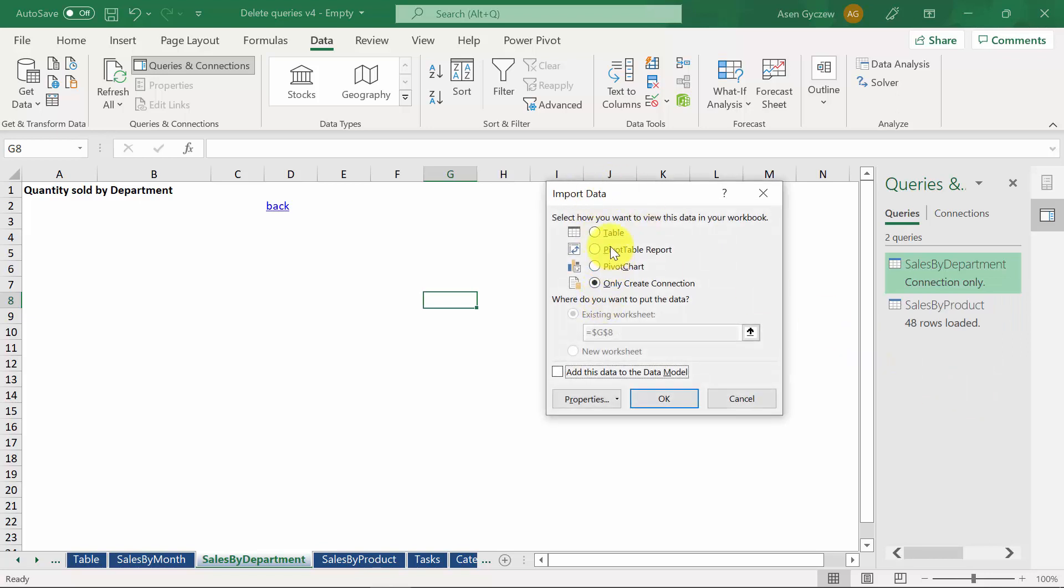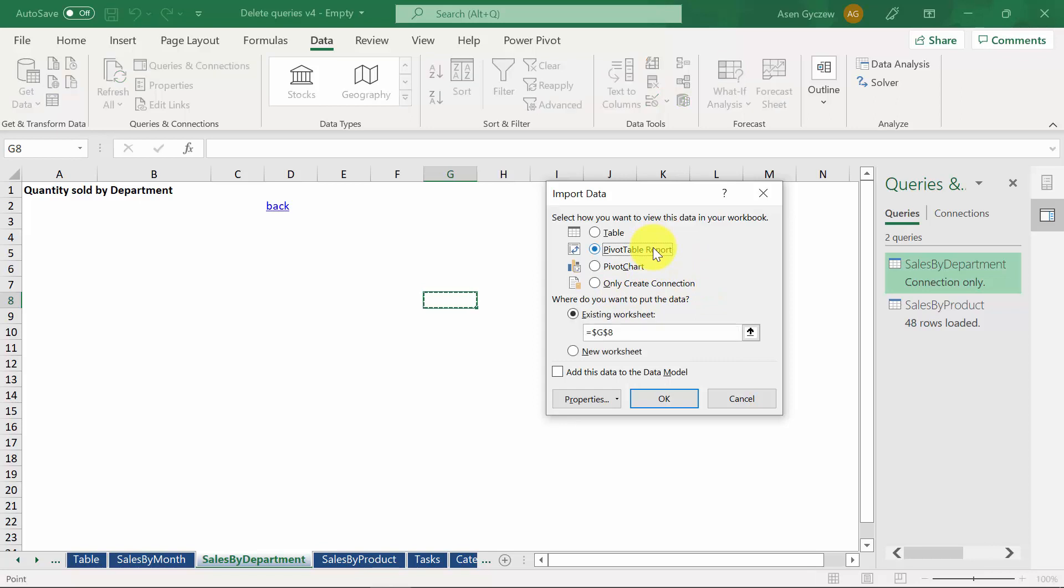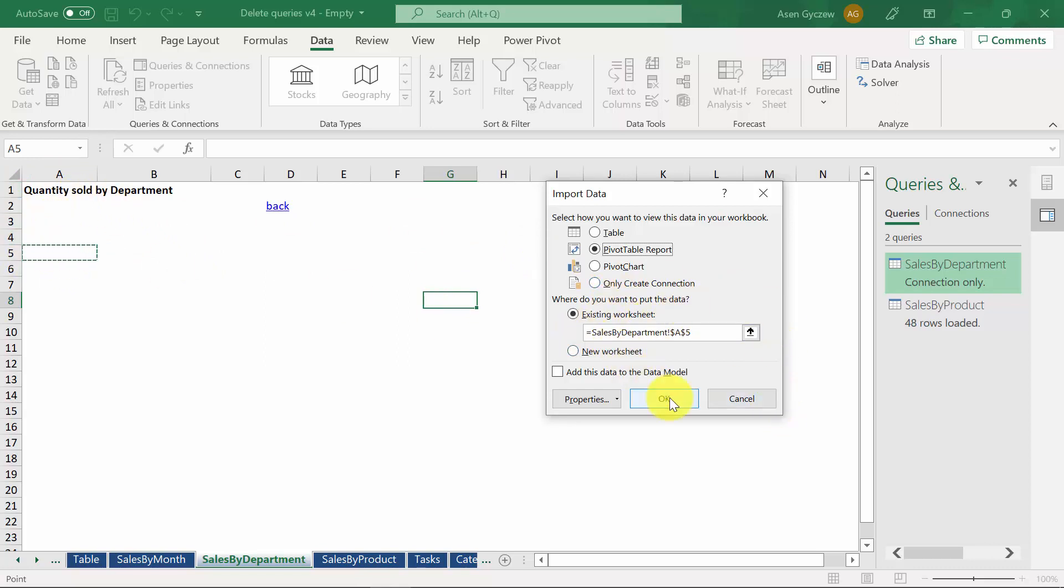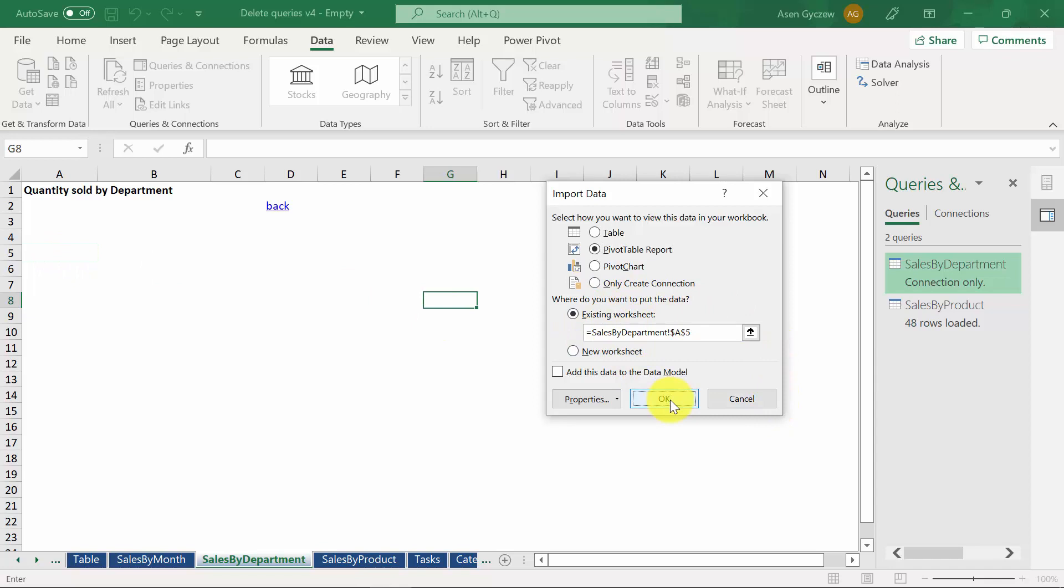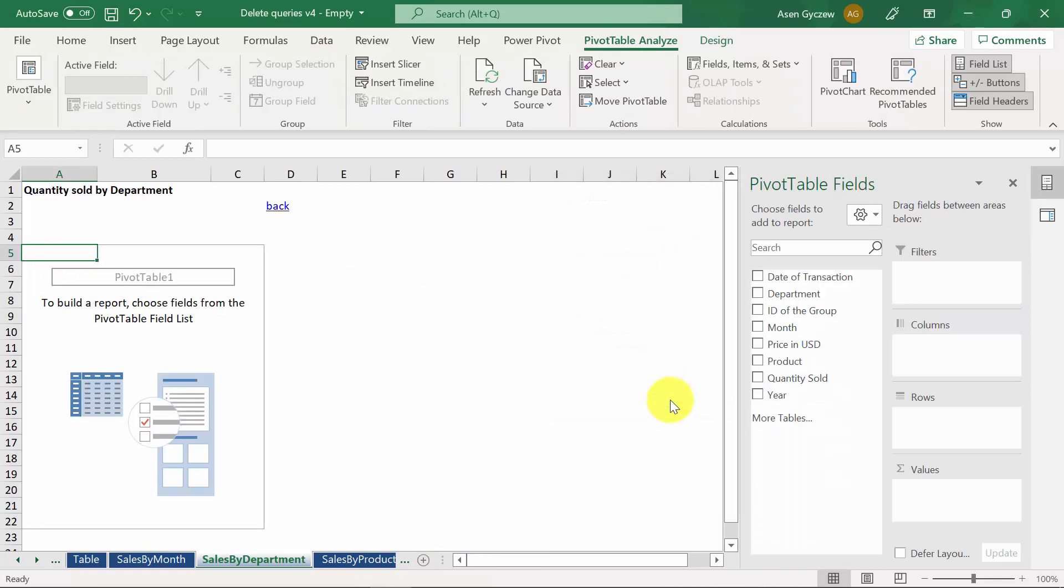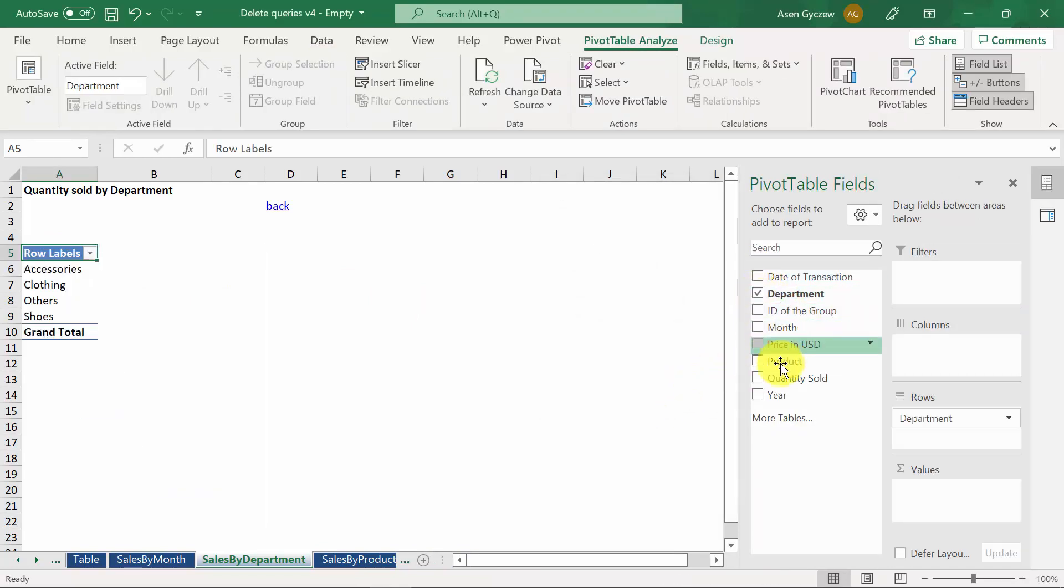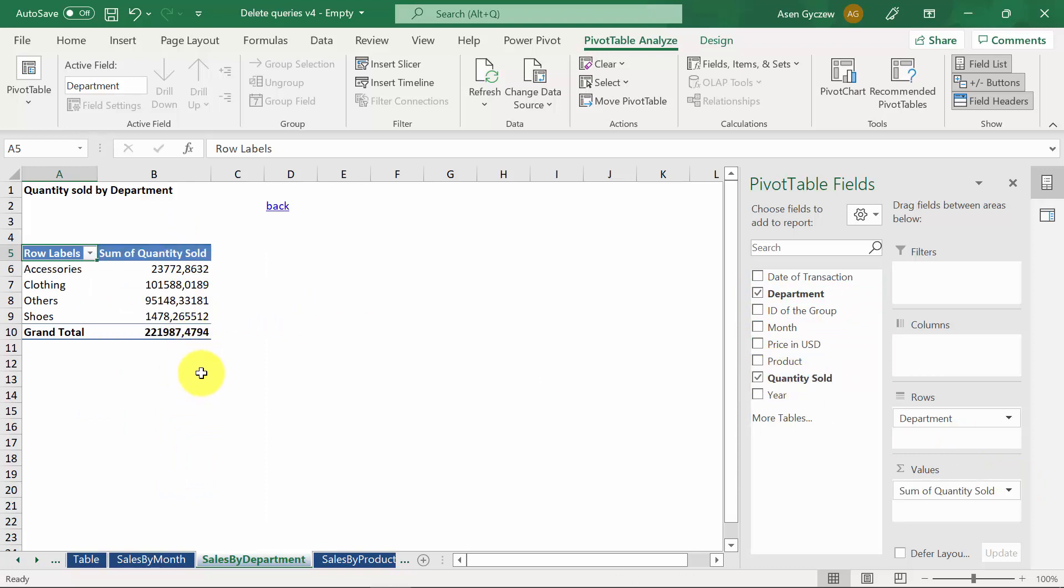And here, it will ask you whether you want to change the connection into something else, like a pivot table. Let's do it. And let's point it to the existing worksheet, cell A5, as you can see here. We press OK. And now we can recreate the pivot table by putting the right things in the rows and in the values.